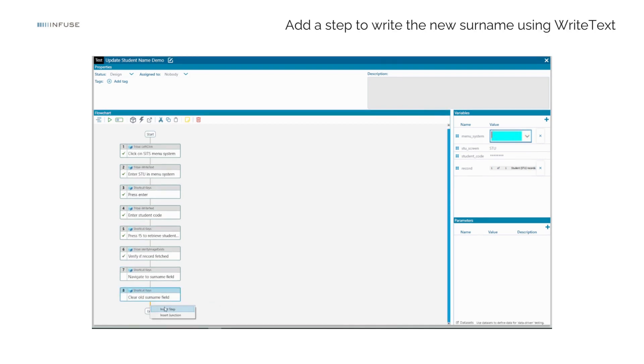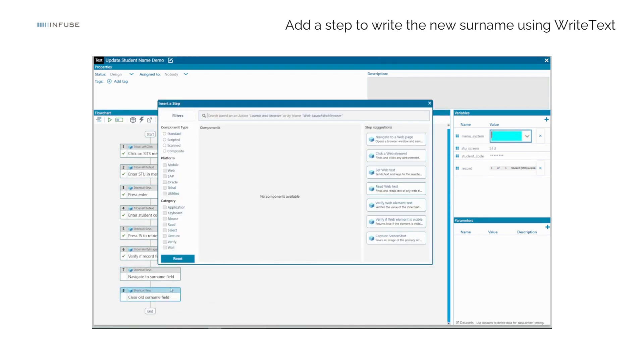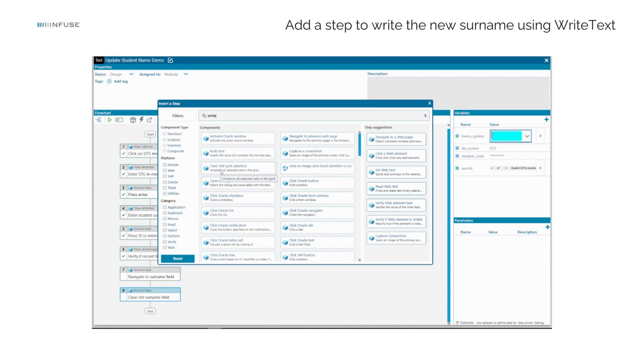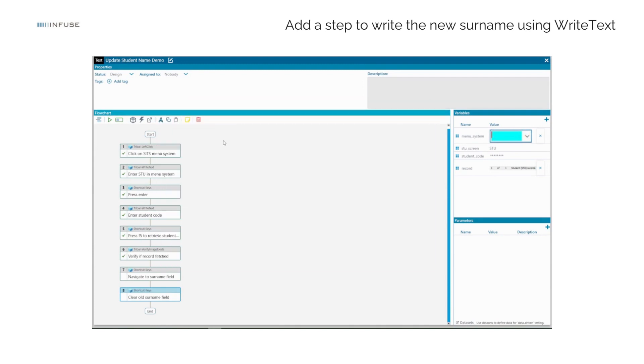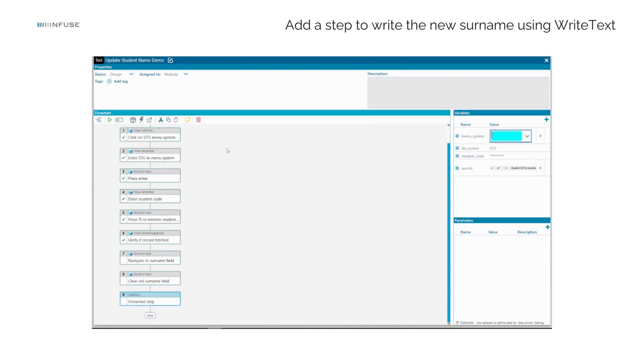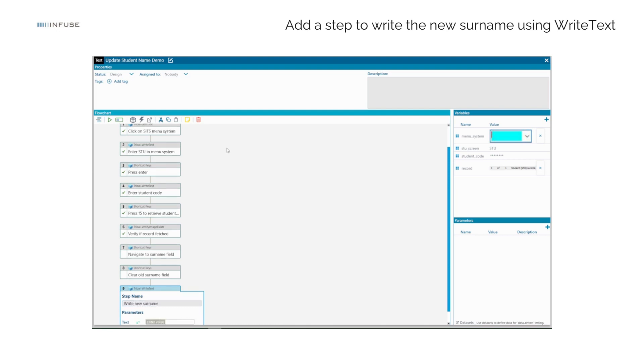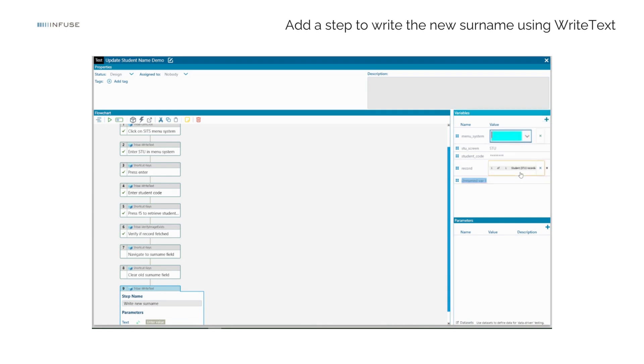Add a test step to enter the new surname value using the Tribal Right Text component. Create a test variable of type Text named new surname, specifying the new surname to be entered. Add the new surname test variable to the Tribal Right Text step.